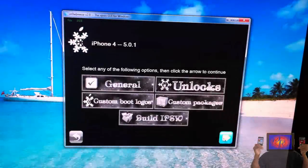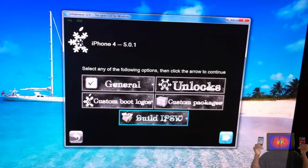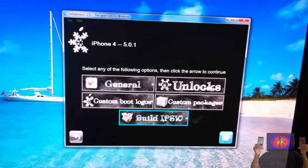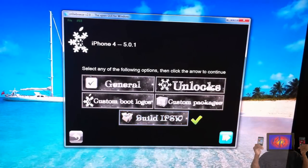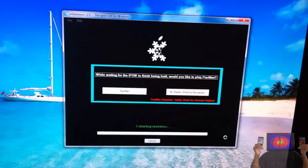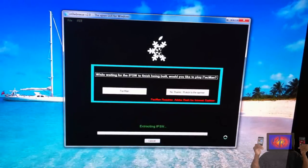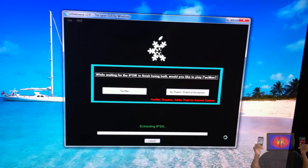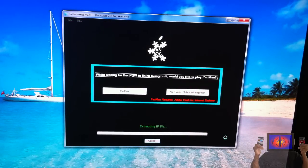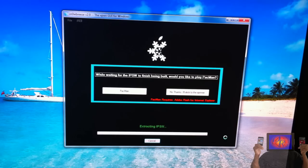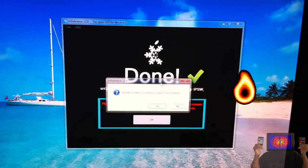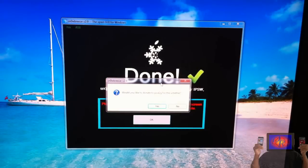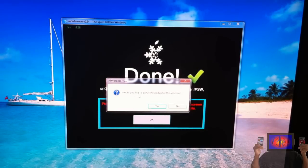Now we're going to go ahead and build the IPSW. Just click 'Build IPSW' and Sn0wbreeze is going to go ahead and build this IPSW. As soon as Sn0wbreeze finishes building the IPSW, I'm going to come back when it's finished.